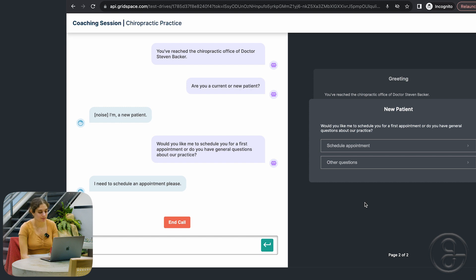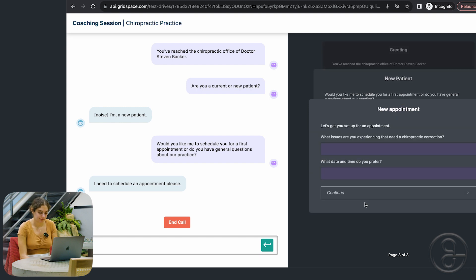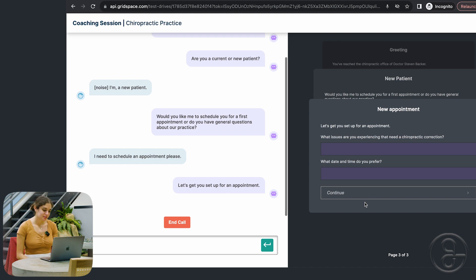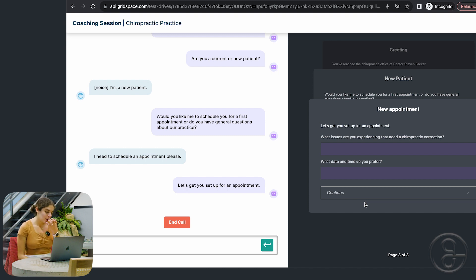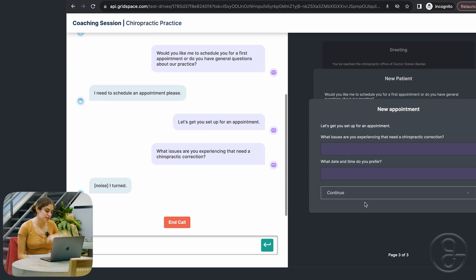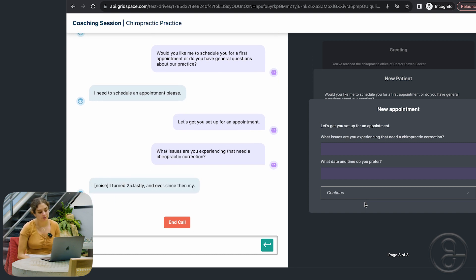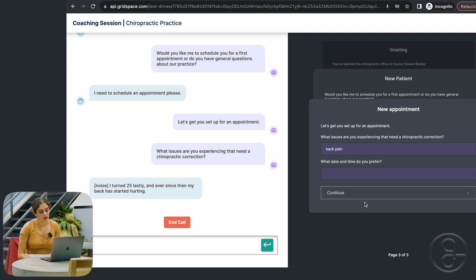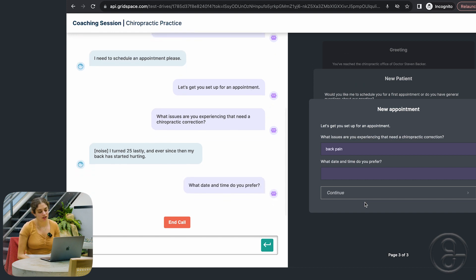Okay. Let's get you set up for an appointment. What issues are you experiencing that need a chiropractic correction? I turned 25 last week, and ever since then, my back has started hurting. What date and time do you prefer? The soonest appointment.